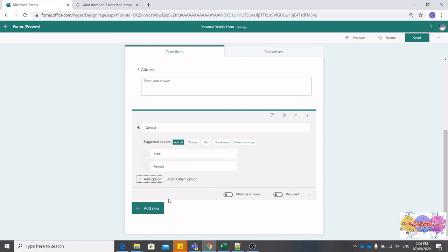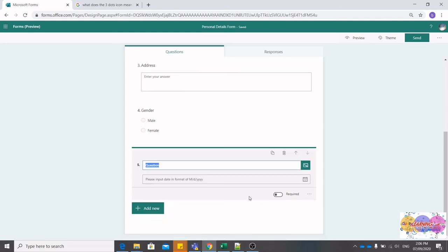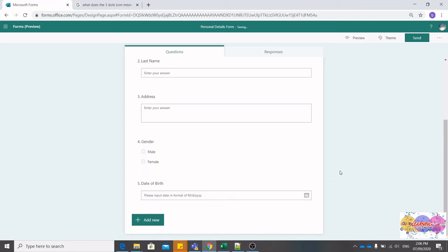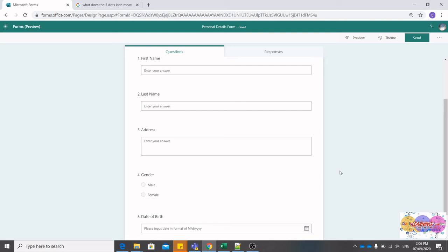Now we want to insert date of birth. Go ahead again, select Add New. Notice we have a Date function here. Select Date. Go ahead and type in Date of Birth. Voila, here's your form.